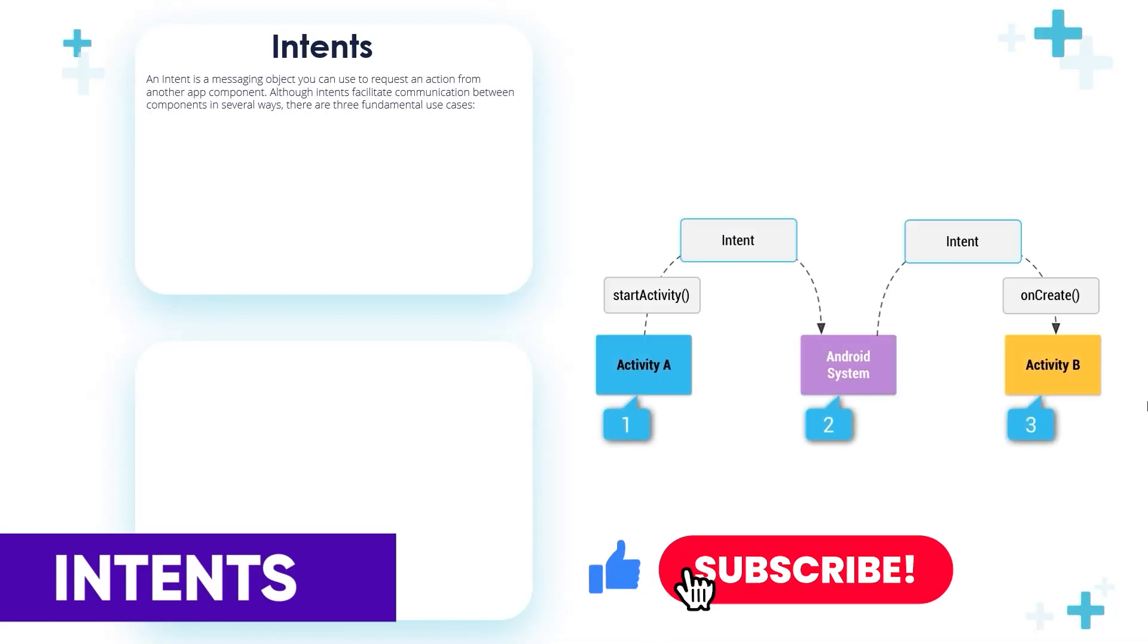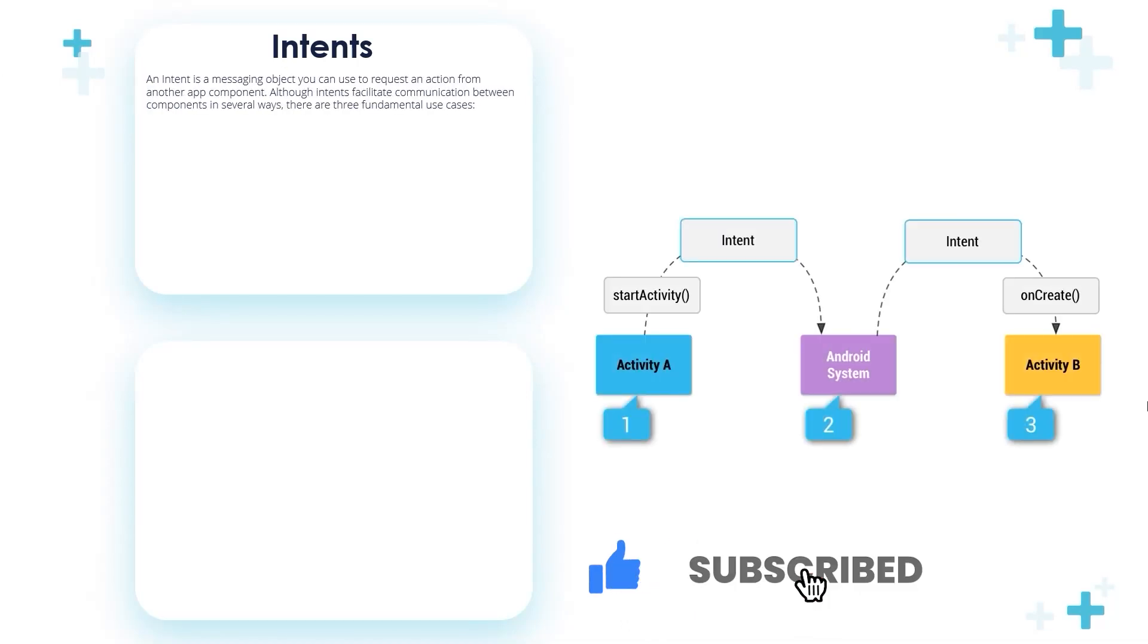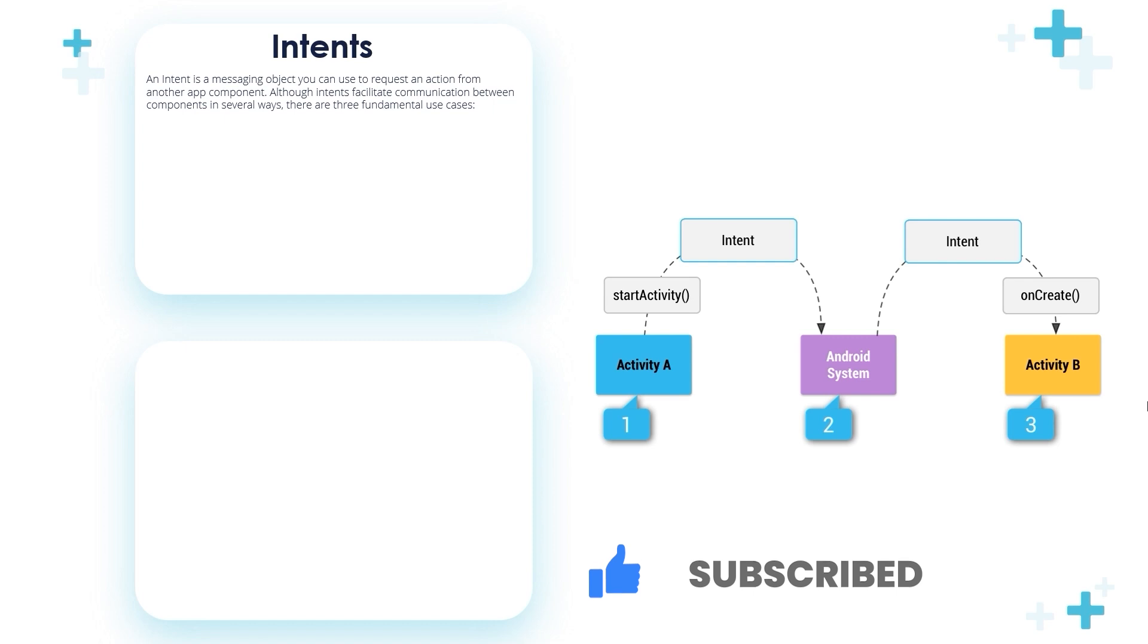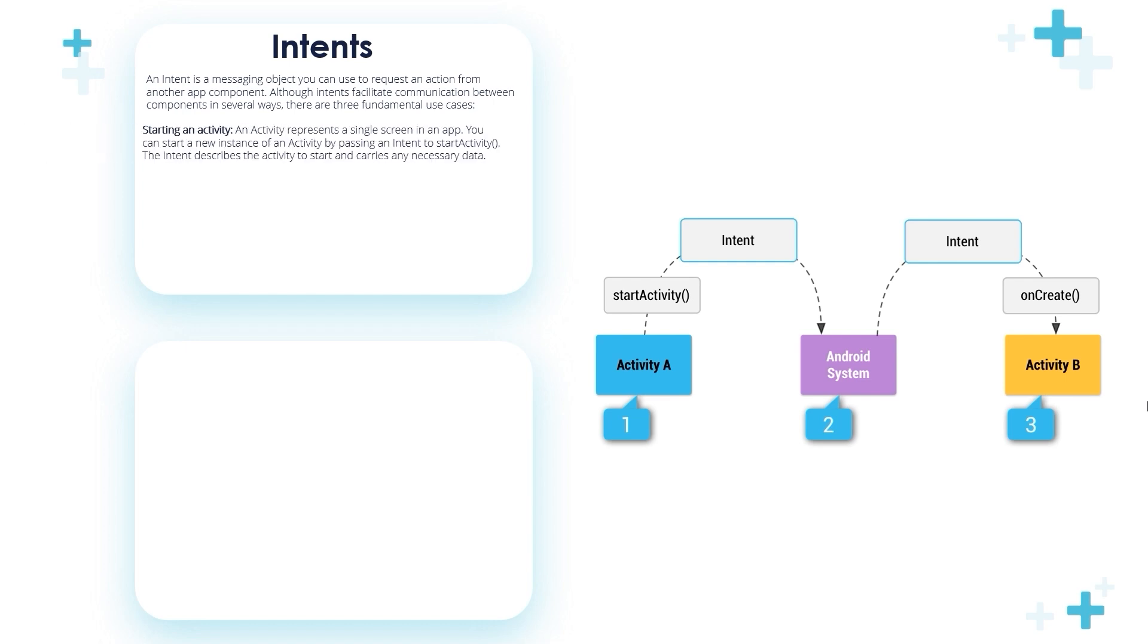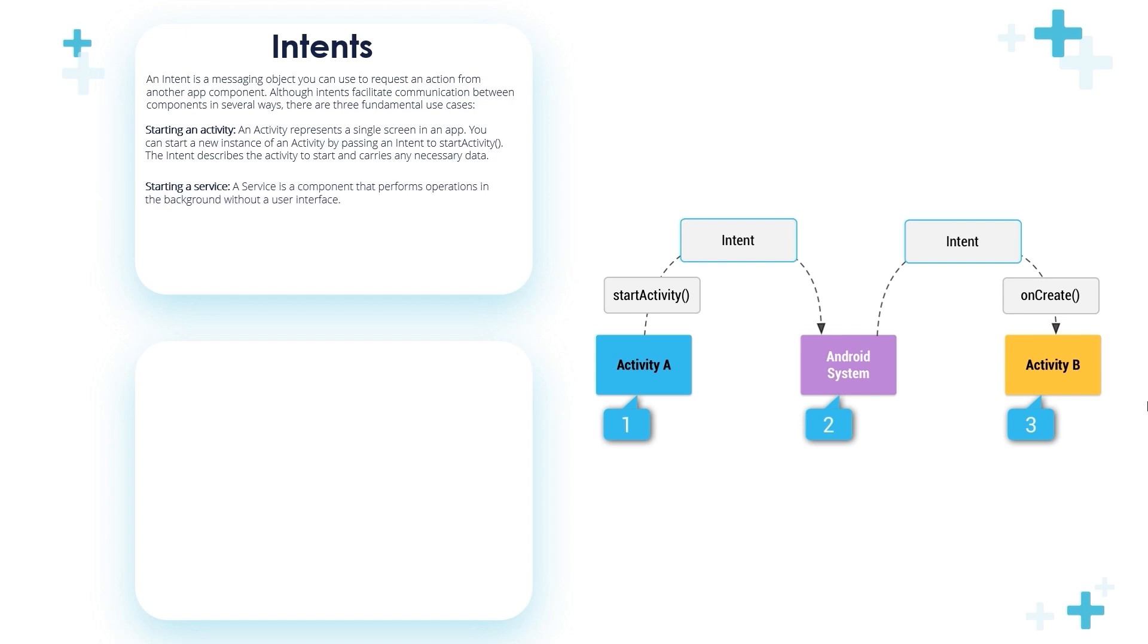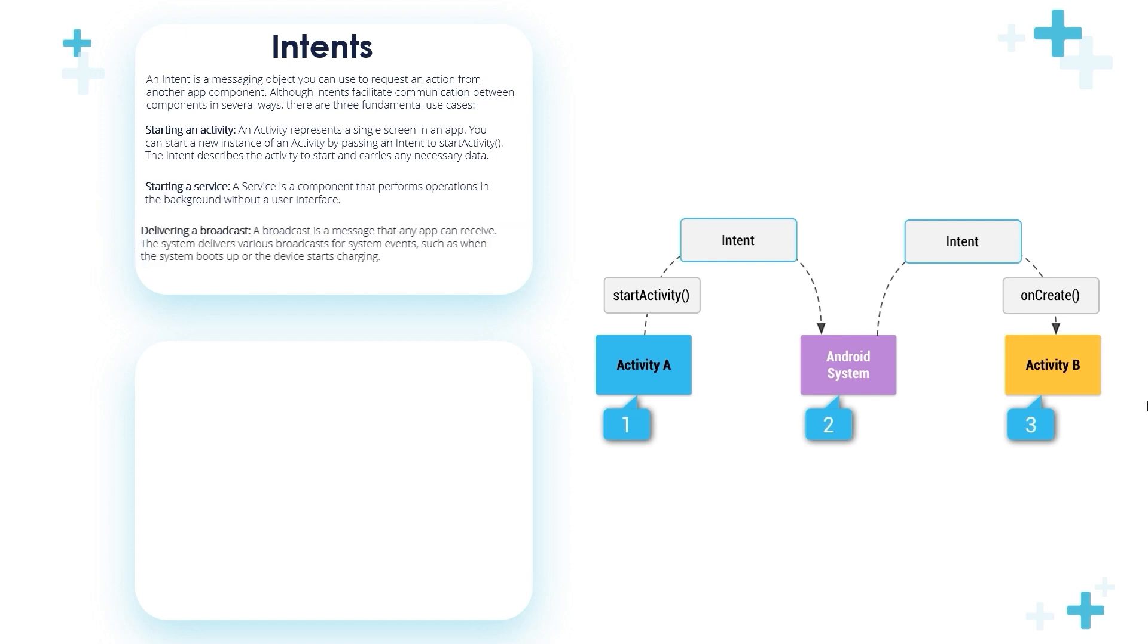Intents in Android is a messaging object you can use to request an action from another app component. Although intents facilitate communication between components in several ways, there are three fundamental use cases: starting an activity, starting a service, or delivering a broadcast.